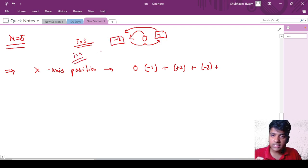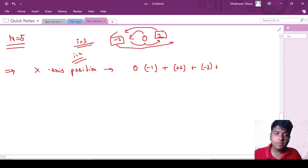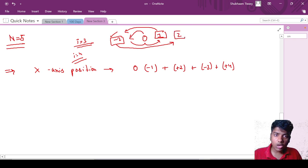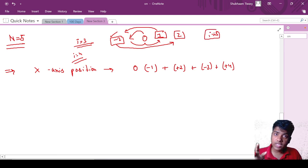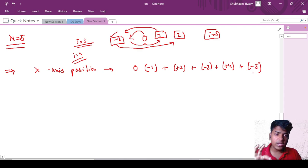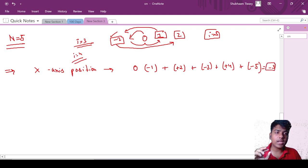For i equal to 4, he is at a negative number, so he moves 4 steps forward and reaches 2. For i equal to 5, he is at a positive number, so he jumps back 5 steps reaching minus 3. If we sum all the individual step contributions — that is minus 1, plus 2, minus 3, plus 4, minus 5 — the total sum equals minus 3. So that will be our answer.